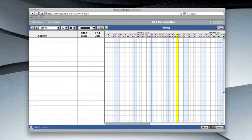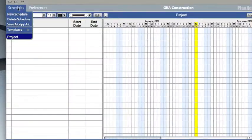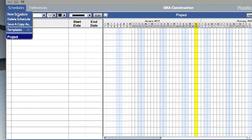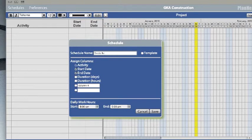Let's see how easy it is to use PlanNext by creating a schedule for a construction company. First, create a new schedule by selecting the schedule's drop-down menu and selecting new schedule. Name the schedule and specify which columns you'd like to include and typical work hours.